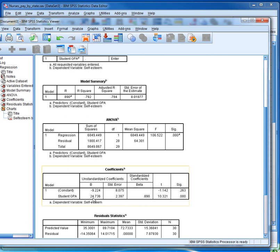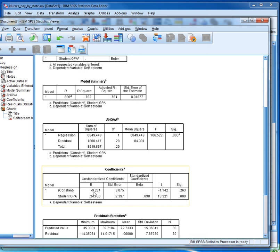And these coefficients are used to construct the regression equation. So for us, the regression equation will be self-esteem equals minus 9.224 plus 24.736 times the student's GPA.